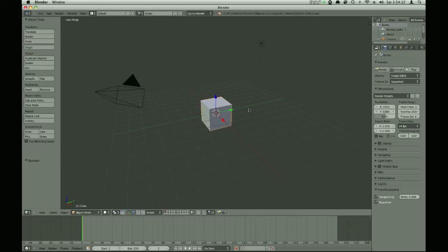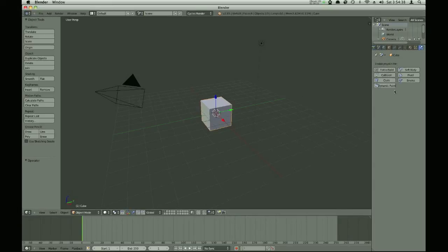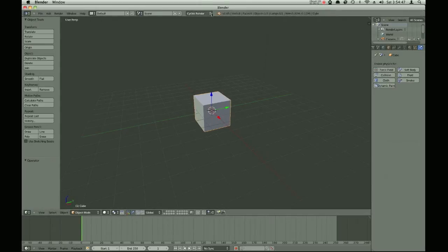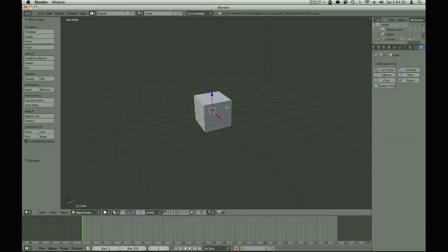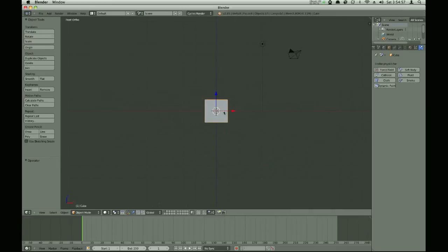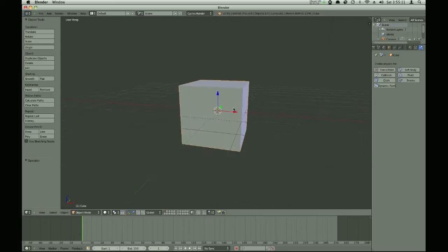So today we're going to be doing a cream simulation, and you're going to be using a fluid simulation, which you might not expect. You might think you want to use a soft body simulator, but that doesn't work as well because you can't split it off — if you wanted to cut it off with a spoon or something — and it also doesn't work as well with just the simulation itself. So it's much easier to use fluid.